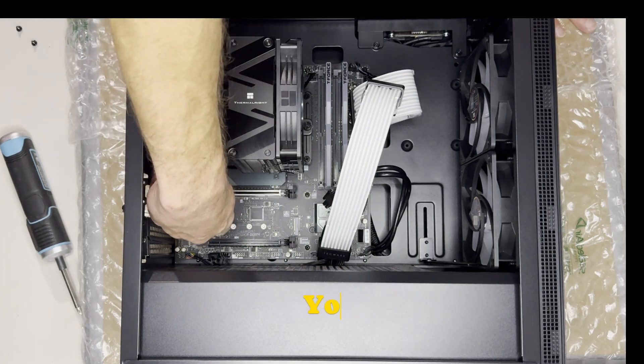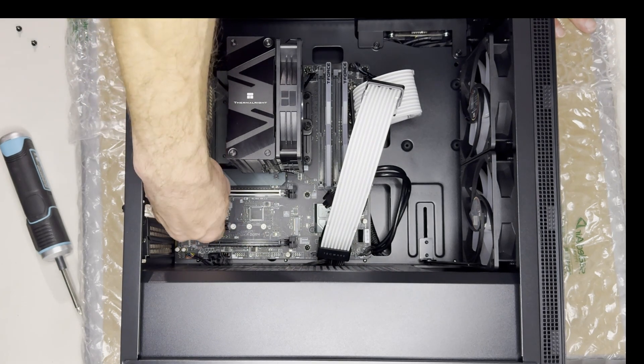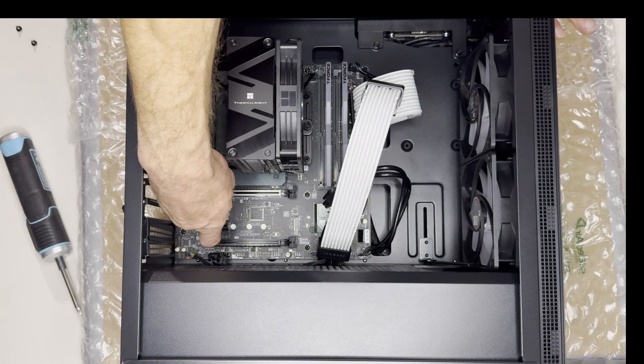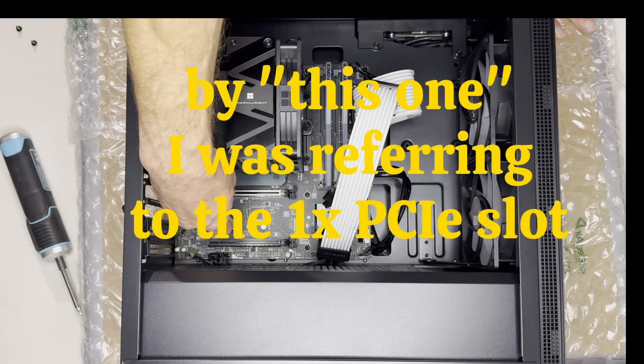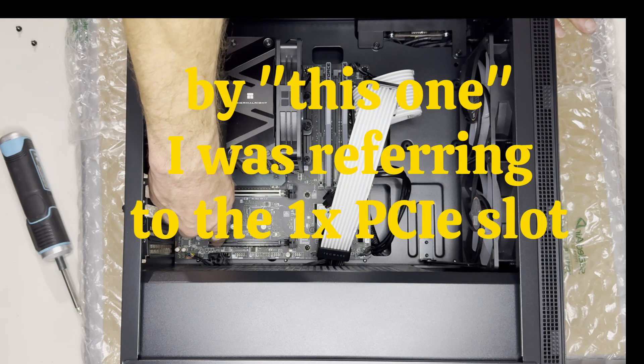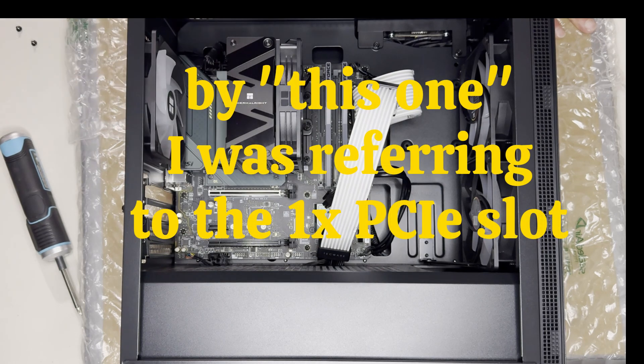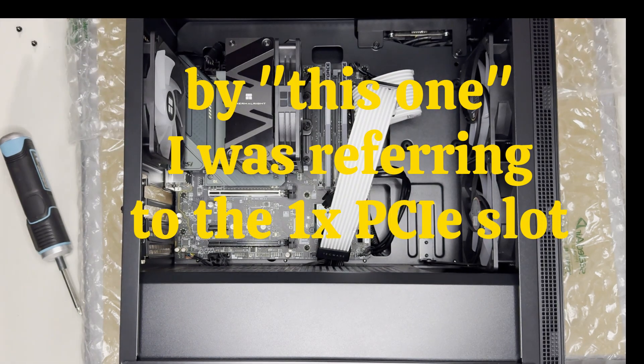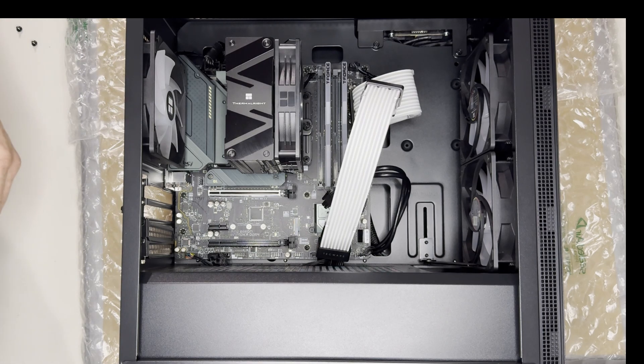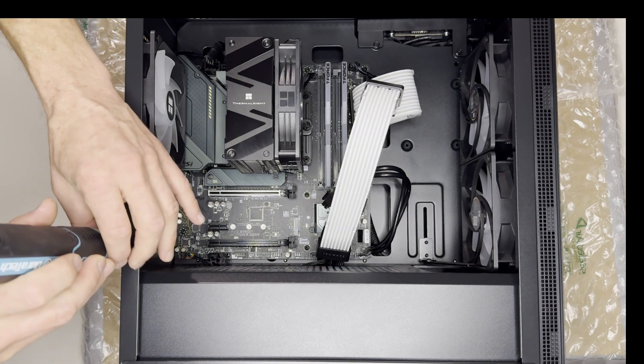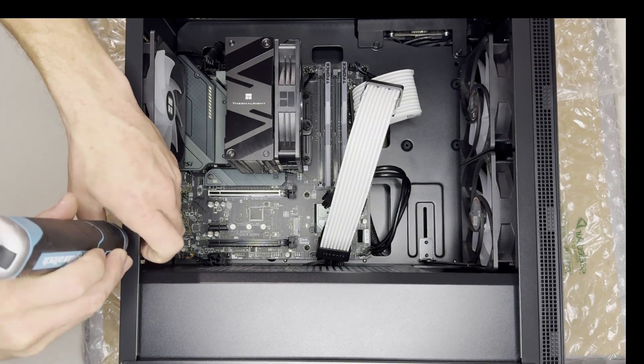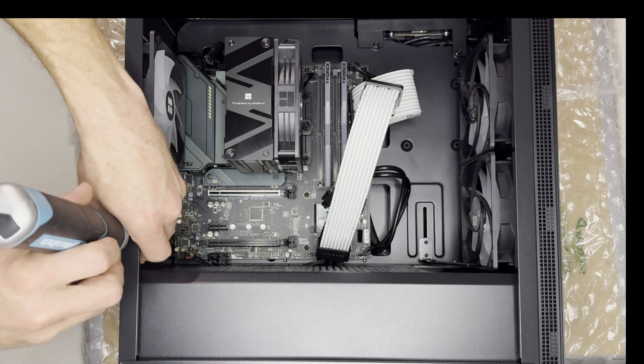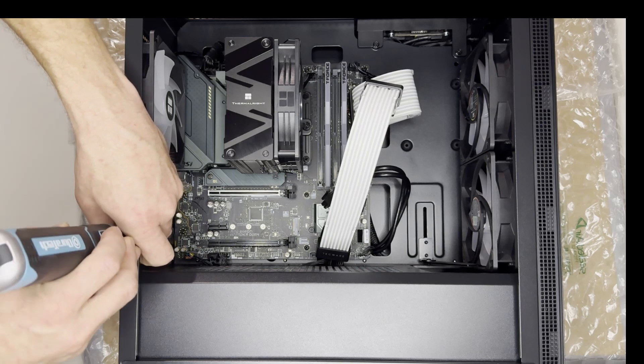Alright. Now you could use either one of these but the graphics card is in front of this one. So we're going to have to use this full PCIe slot which means this bottom slide is going to have to get removed as well.